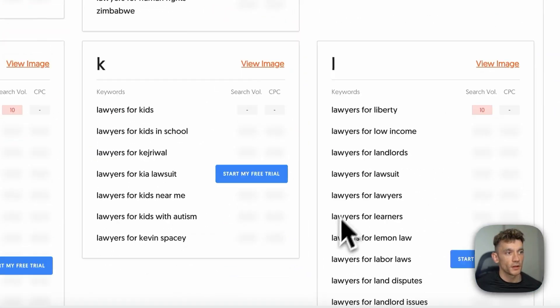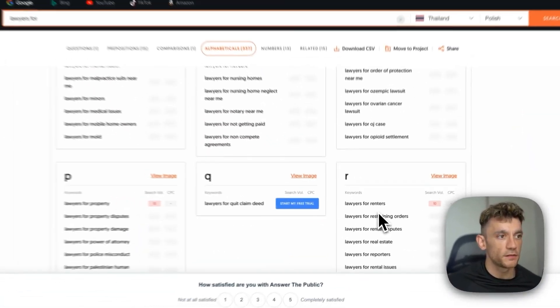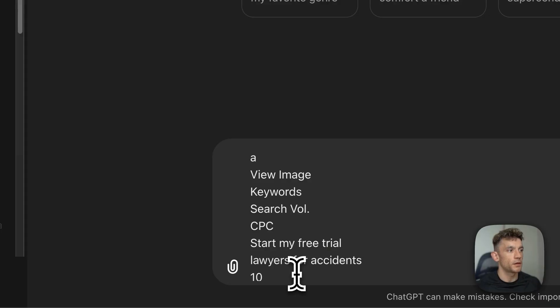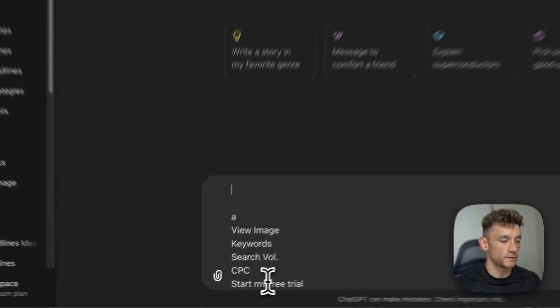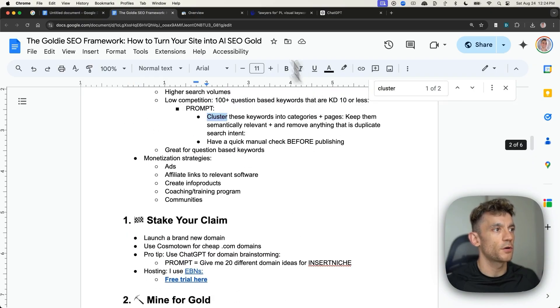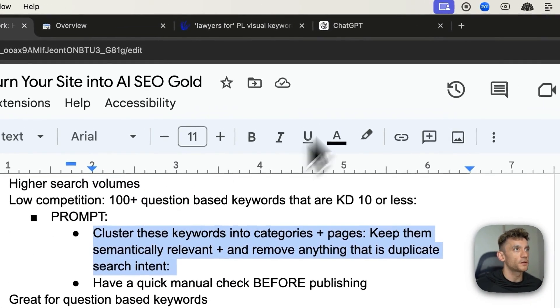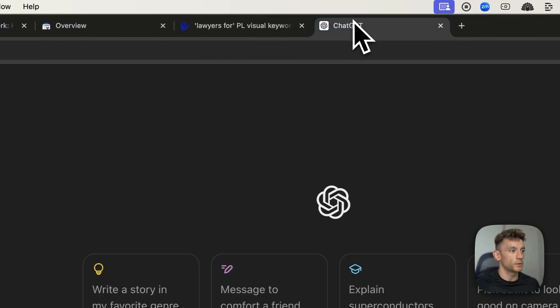So what we can do from here is, and bear in mind, this is just on the free version, we can take all the question-based keywords from that, plug them into ChatGPT, and using the prompt inside the document, we can cluster these quickly.